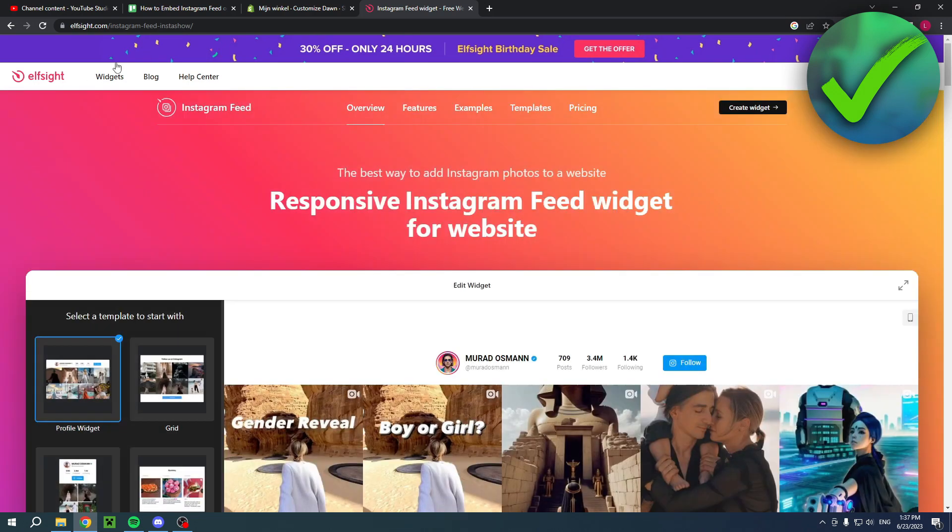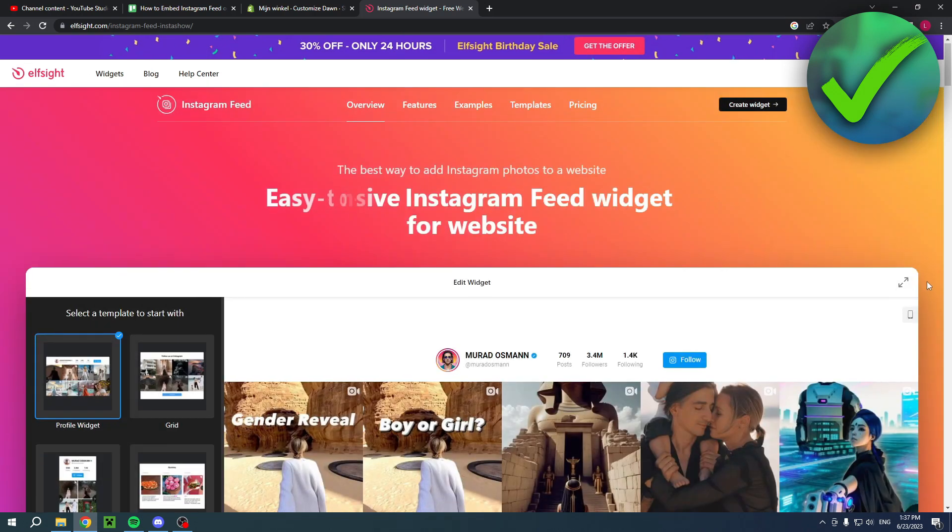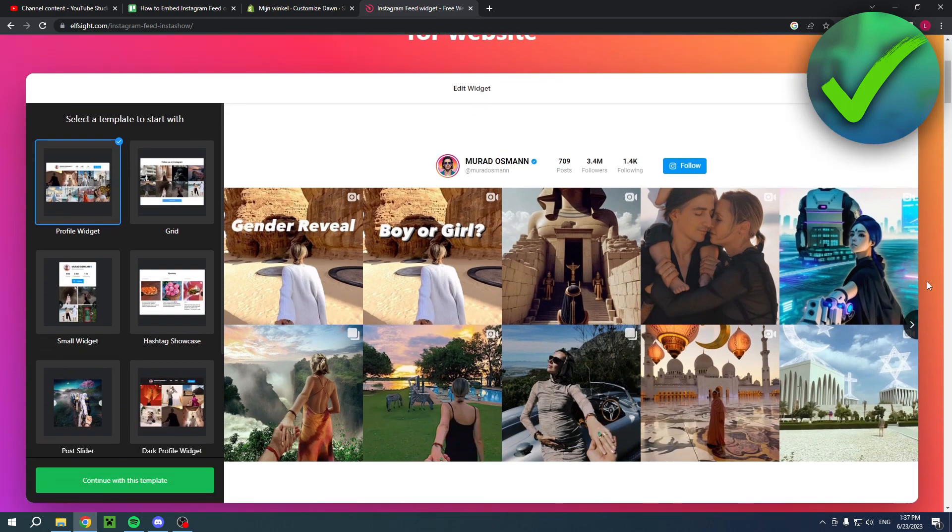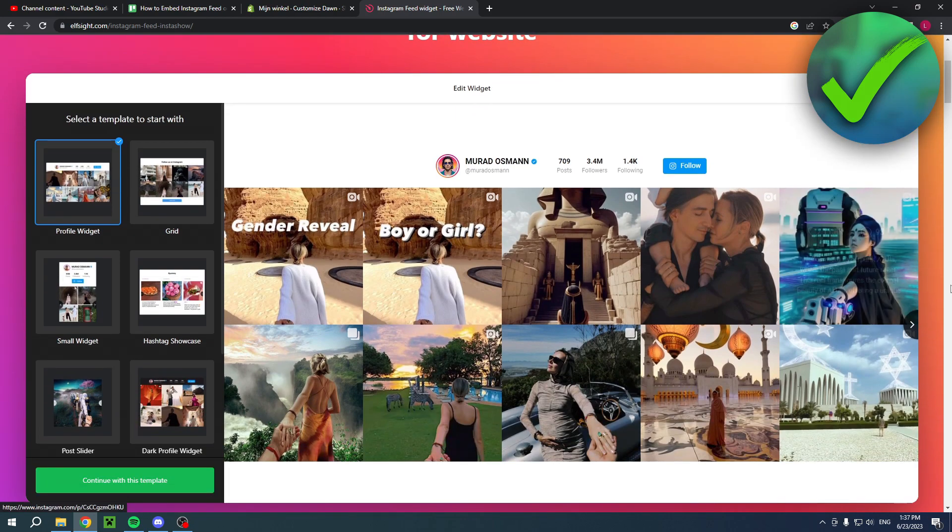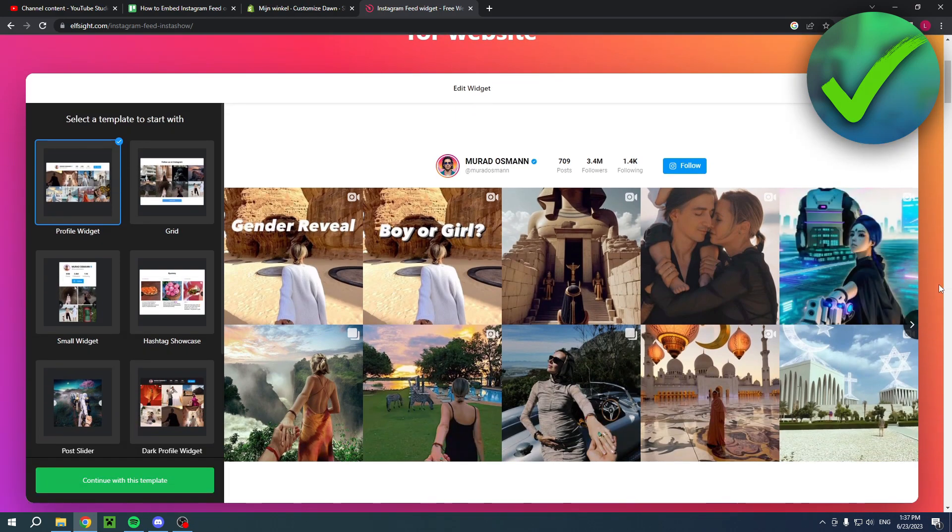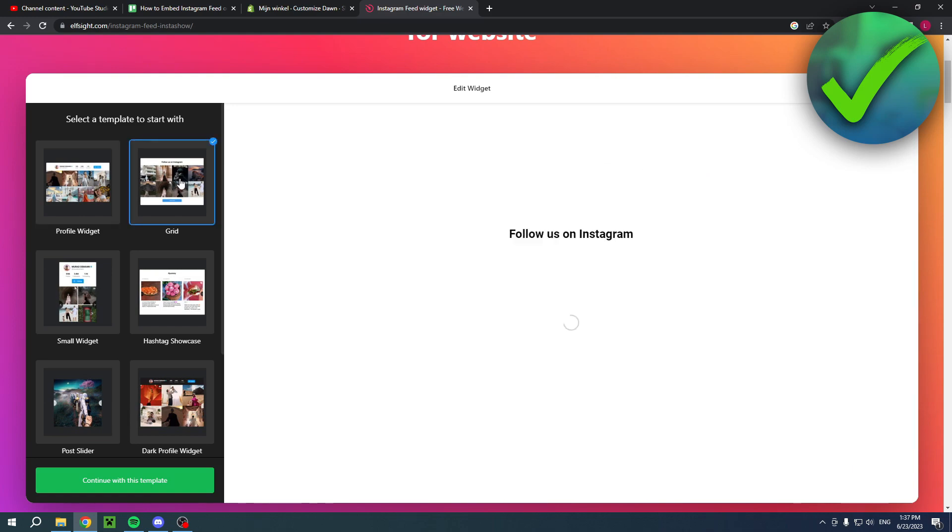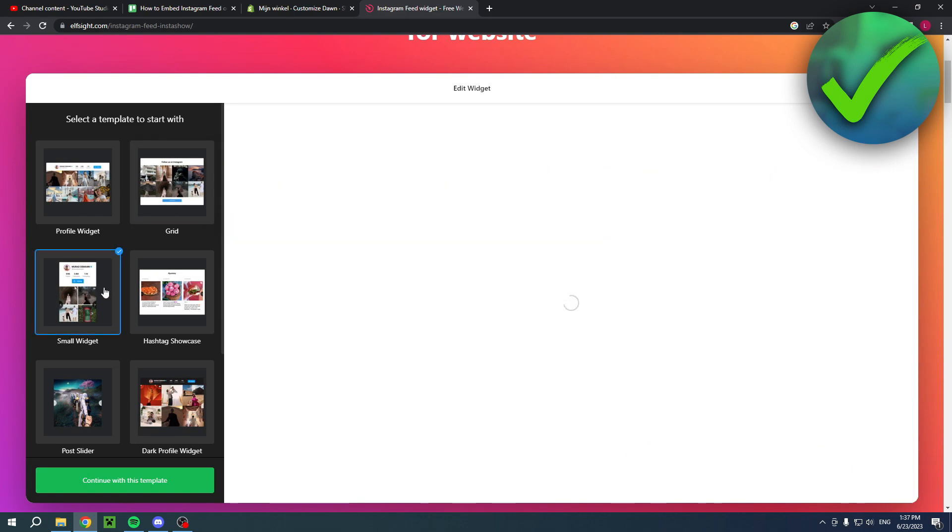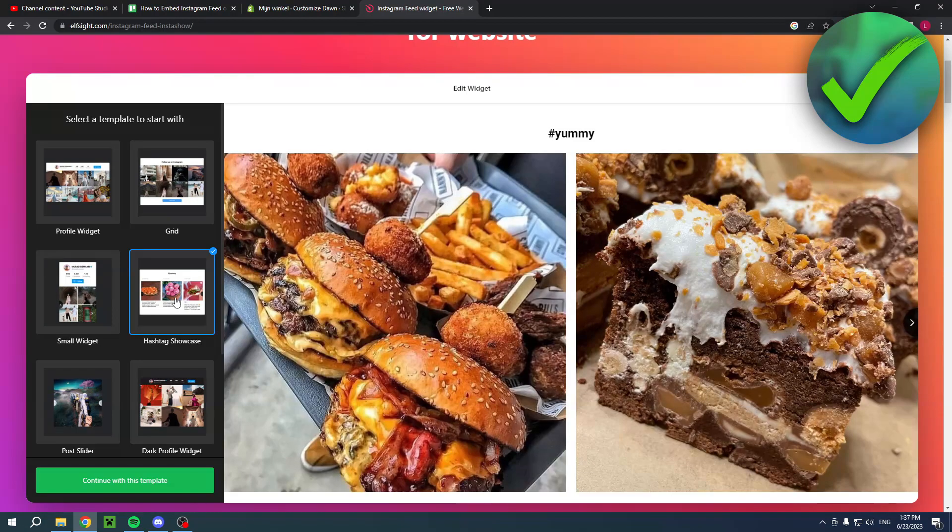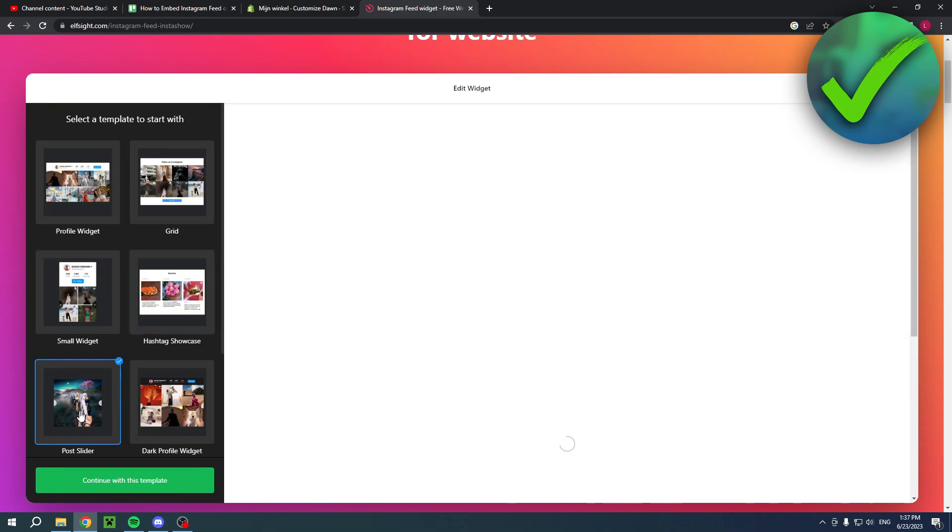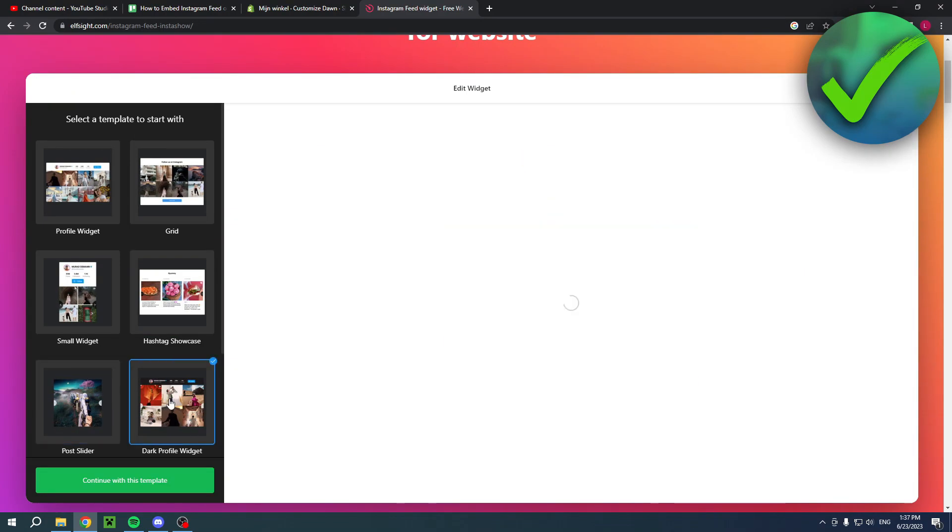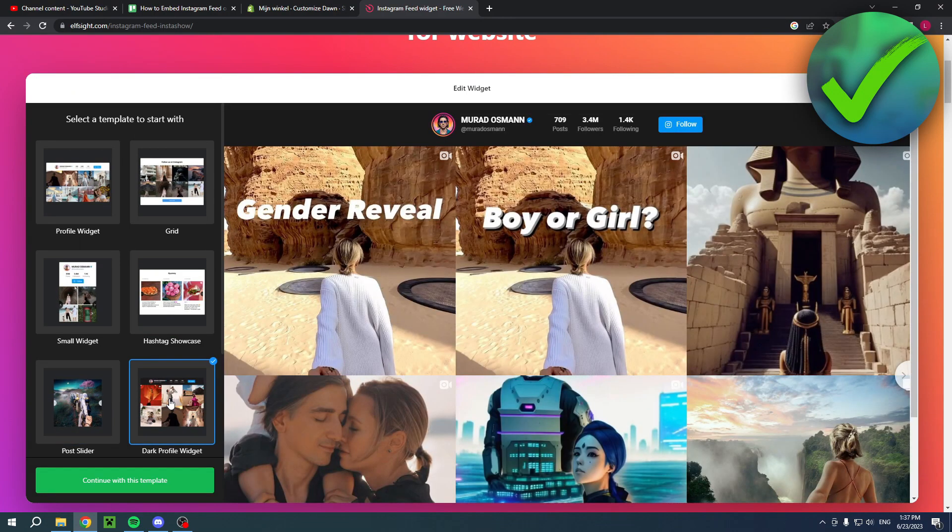Once you are here in the widget builder you have six templates to choose from: the profile widget, the grid, the small widget, the hashtag showcase, the post slider, and the dark profile widget.